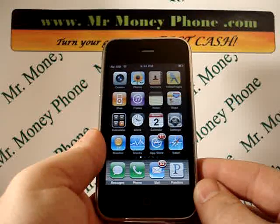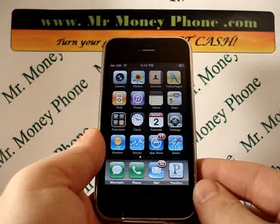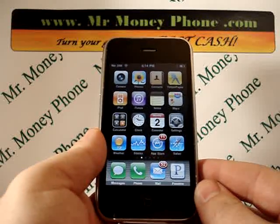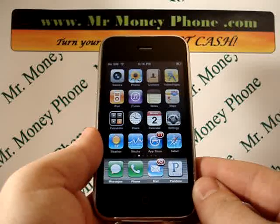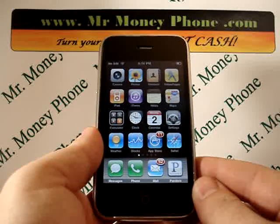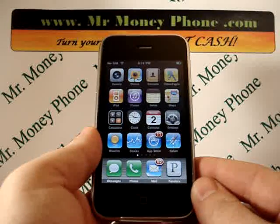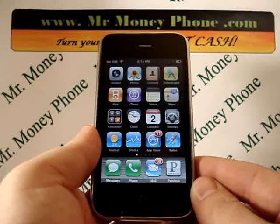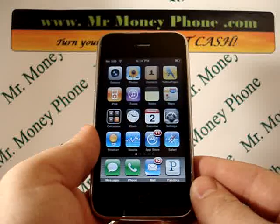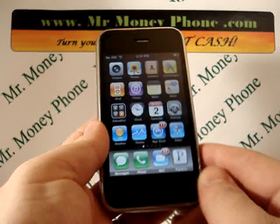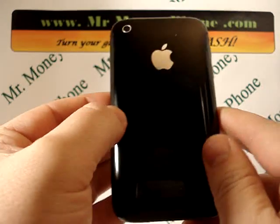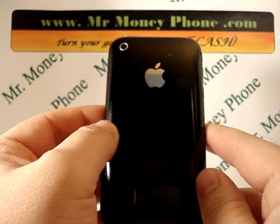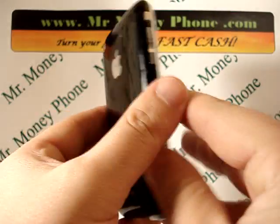Today we're going to be showing you how to do a hard reset on the iPhone 3G. This procedure should work on the 3GS, the 4, the 4S, but this particular model is the 3G. This happens to be an 8GB, but should work on any model.